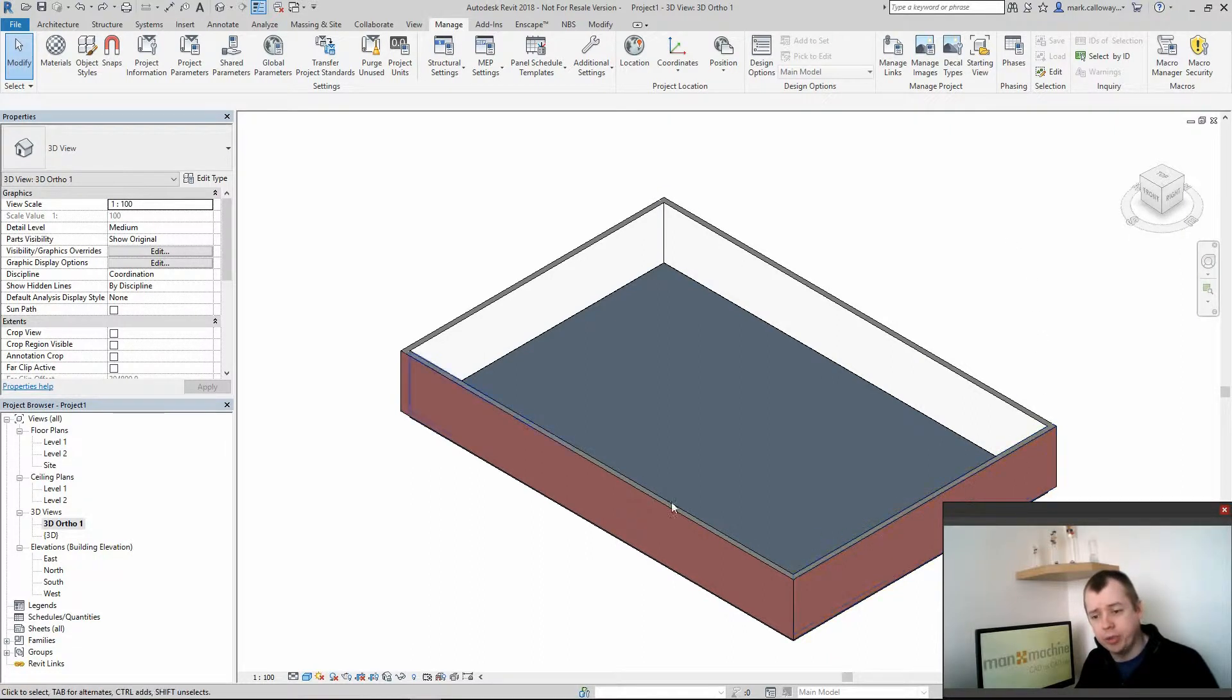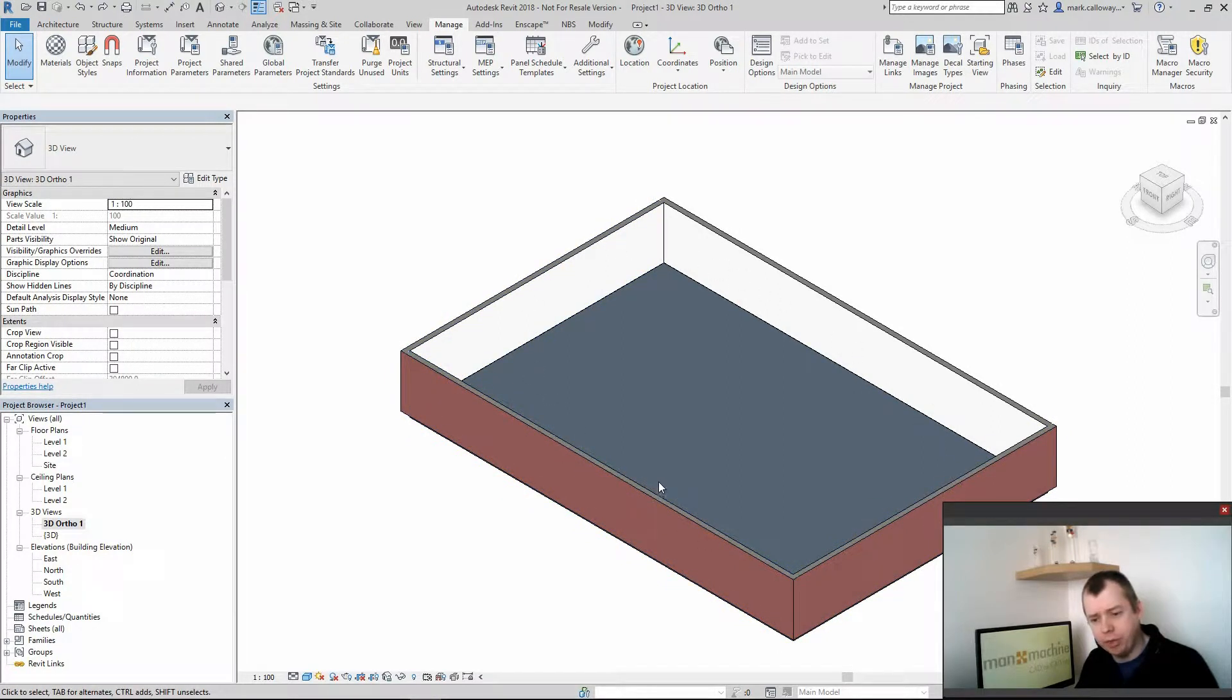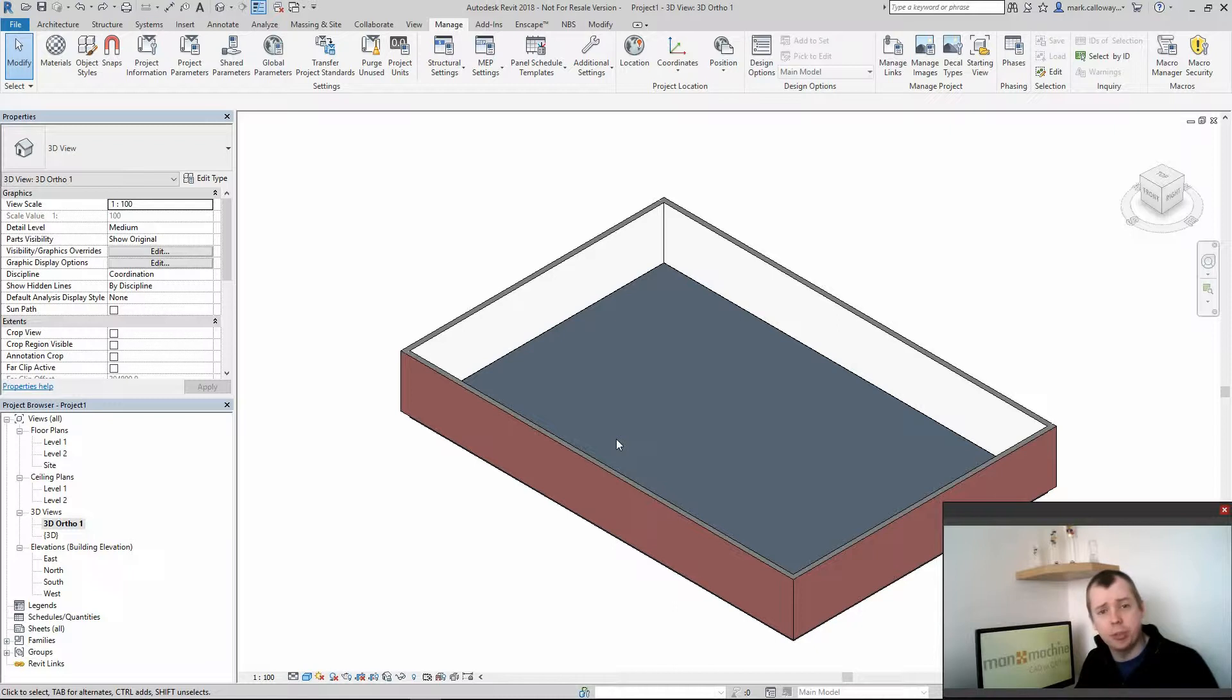In this project here I've gone ahead and created myself a room and I'm going to divide this room and create some classrooms. I'm going to create multiple design options and I'm then going to choose one of those and bring it into the main model.